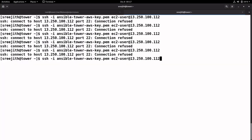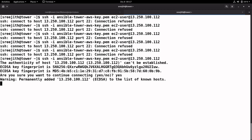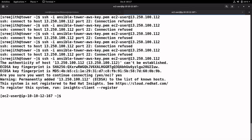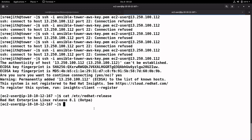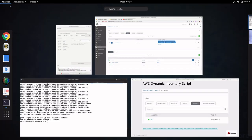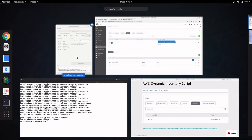By now the instance is up and running, and I was able to SSH into it successfully. Checking the Red Hat release confirms it is Red Hat Enterprise Linux 8.1. I hope you enjoyed this demonstration - thank you for watching.